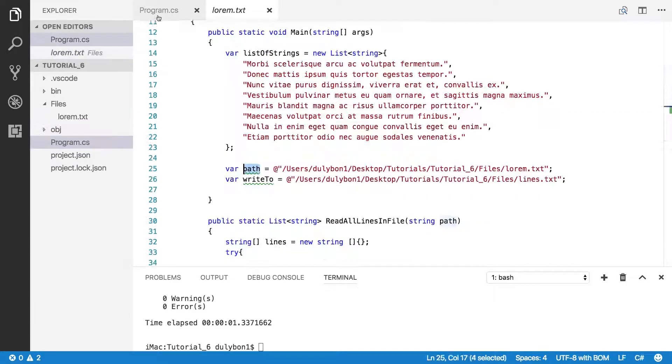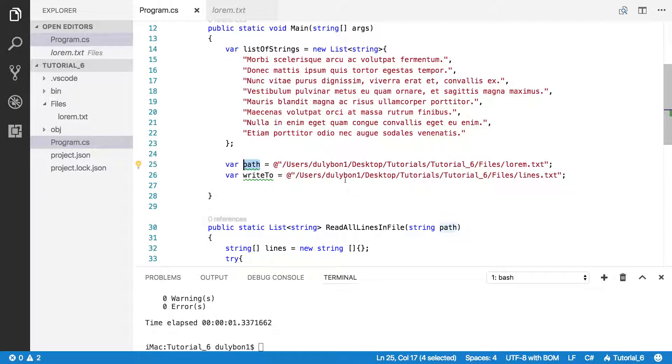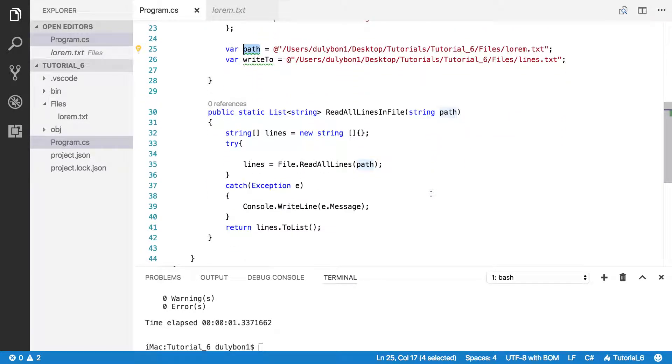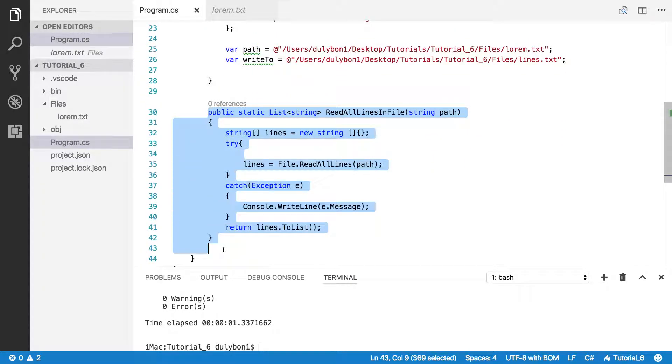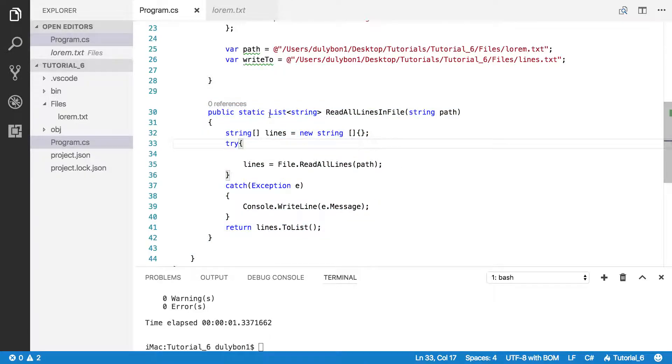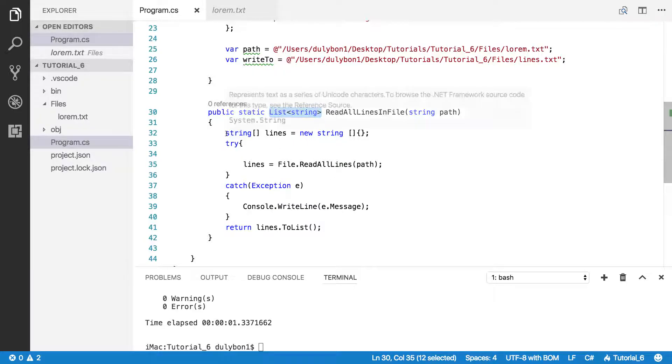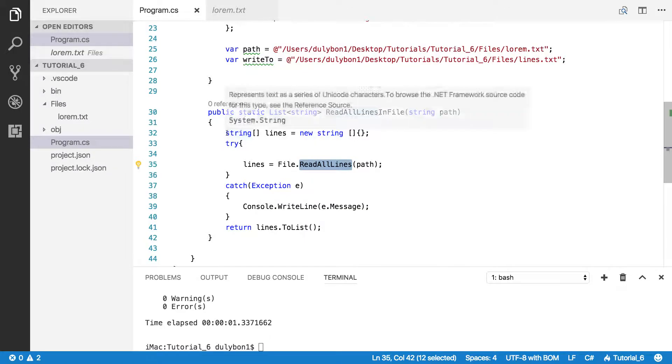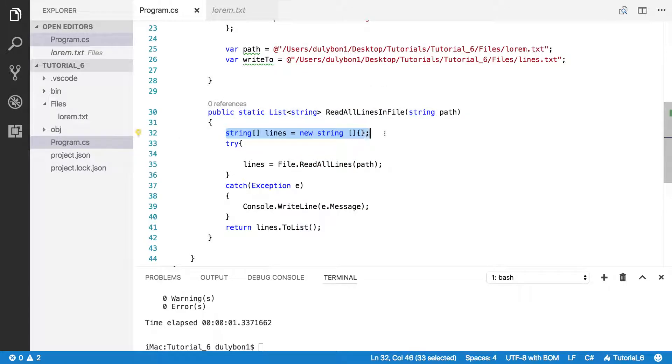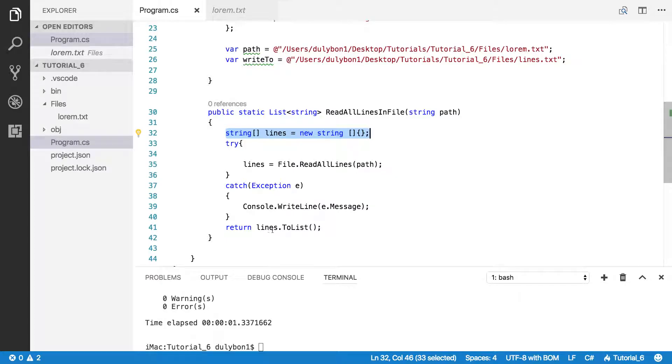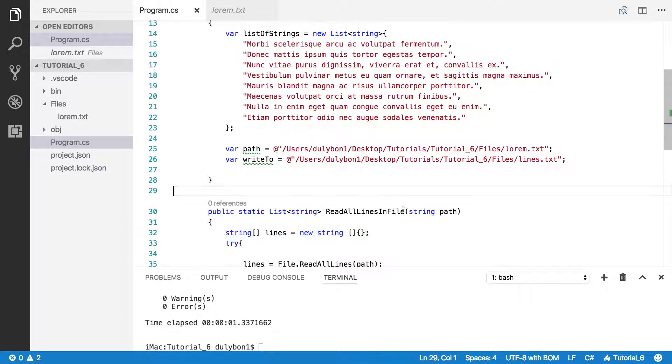And I have a path here to the new file I want to make, which will be lines.text. And this function here is the readAllLines function that we wrote in a previous tutorial, except this time it's returning a list of strings. The way I'm doing that, since that function returns an array, I take the array and using the LINQ functionality, I'm just turning that into a list of strings.